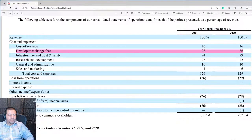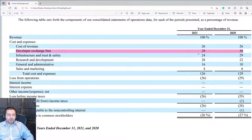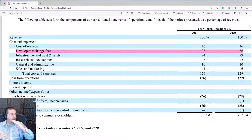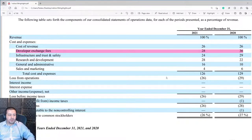Here are the economies of scale: in 2020, developer exchange fees were 36% of revenue, and in 2021 they were only 28% of revenue. That's a good trend — investors want to see that trend continue because if costs do not grow as fast as revenue is growing, that's going to deliver expanding profits.